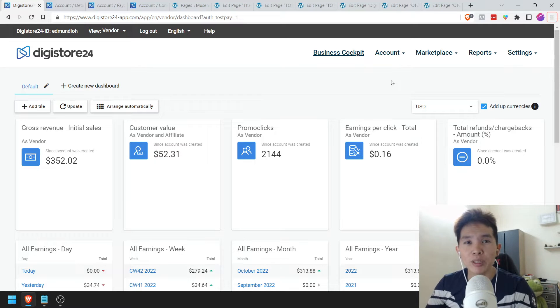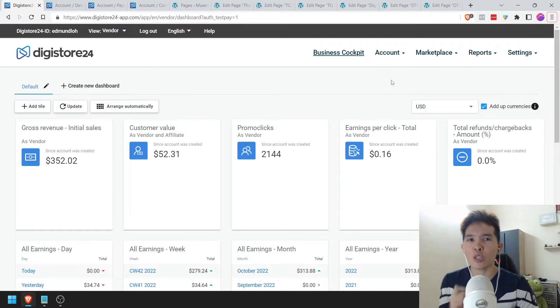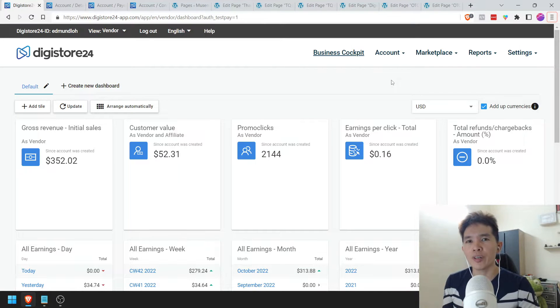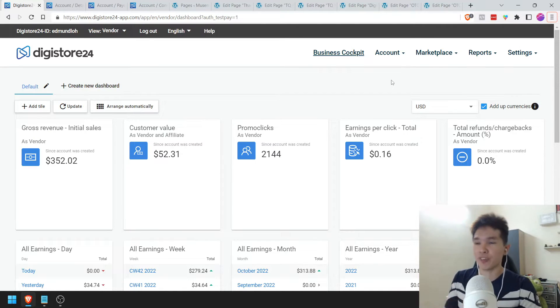What's up everyone, it's Edmund Loh here and in this special video, I'm going to show you how to use Digistore24 to add your new digital product, create your funnel and start selling on this platform and even invite affiliates.